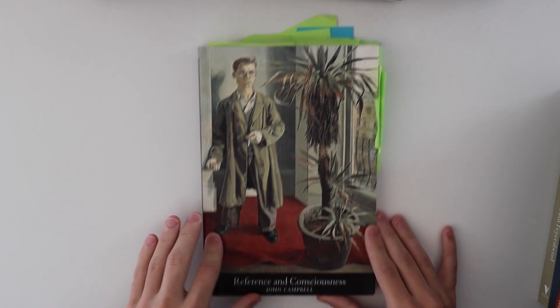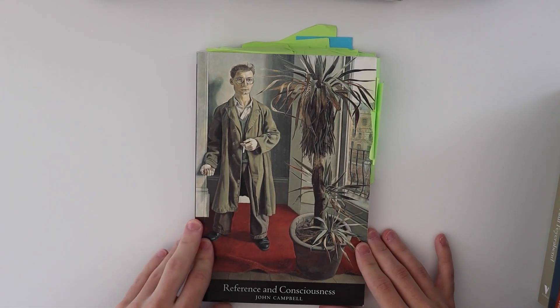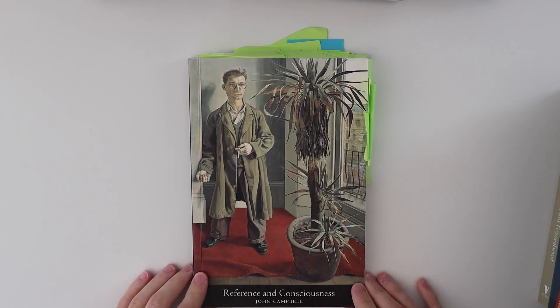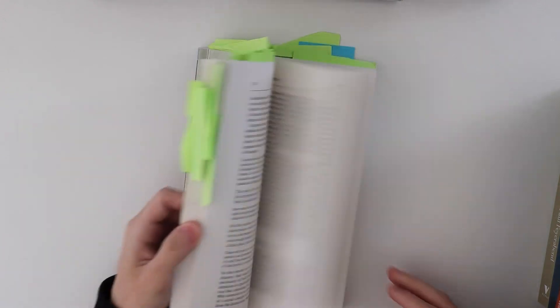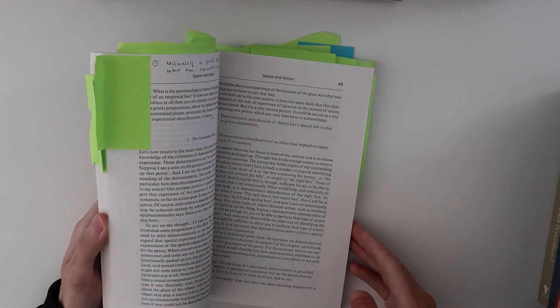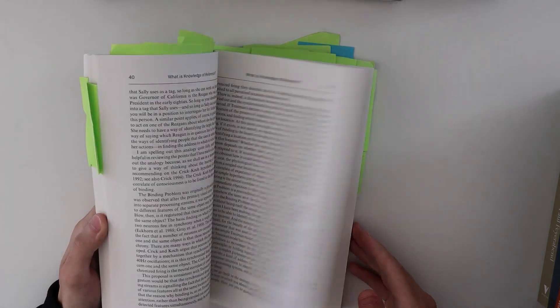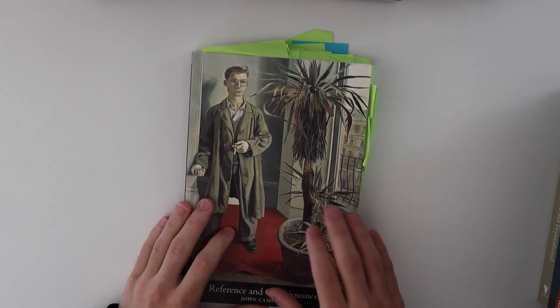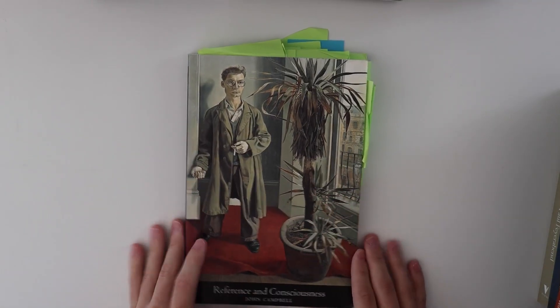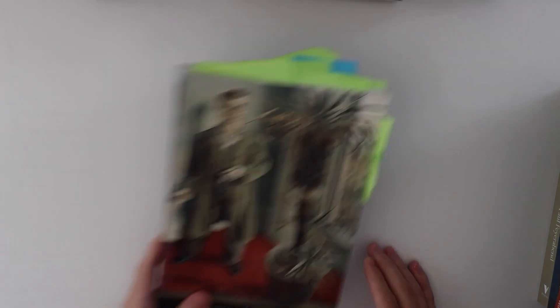Reference and Consciousness. This is kind of like philosophy of mind slash cognitive science. I took quite a lot of notes here. It's an interesting book, especially if you're a realist. If you believe in realism, this is a good book to read.